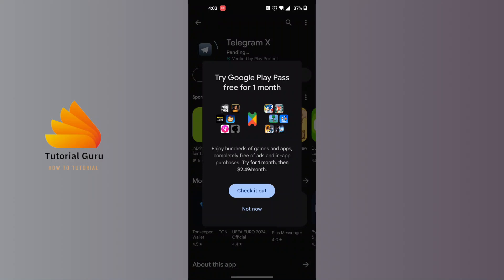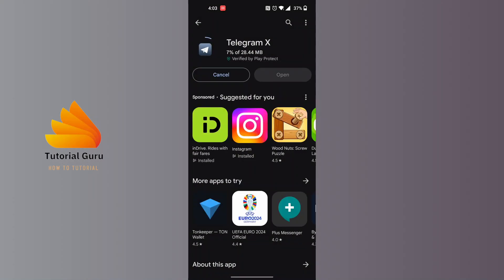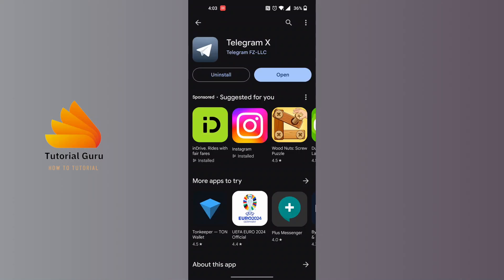Let's tap on 'Not now' and wait for Telegram X to be downloaded on our phone. You can see it's installing, and it has been installed. Let's tap to open it.